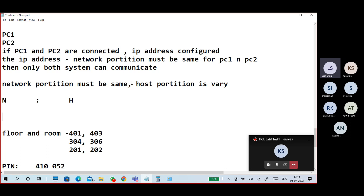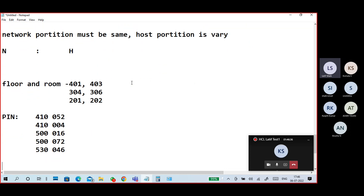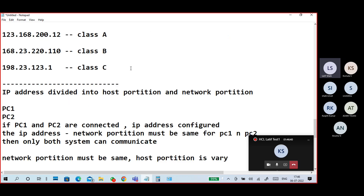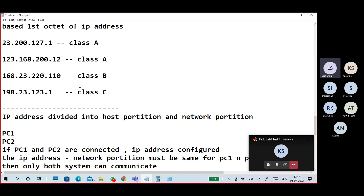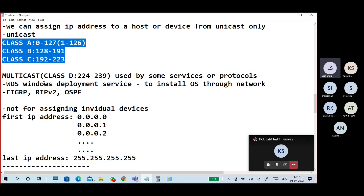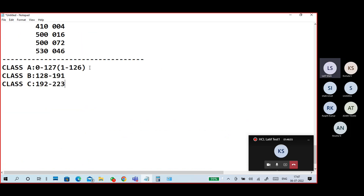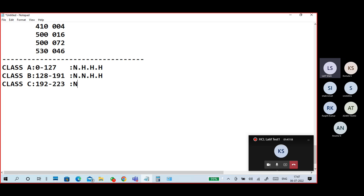Each IP address is divided into network and host portions. For Class A, the first octet is the network portion and the remaining three are host. For Class B, the first two octets are the network portion and the last two are host. For Class C, the first three octets are the network portion and the last one is the host portion. There is also a default subnet mask that represents the network and host portions.